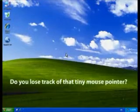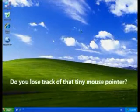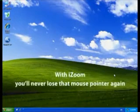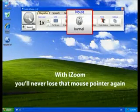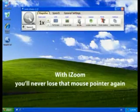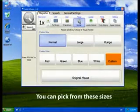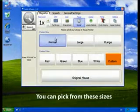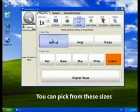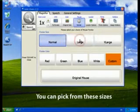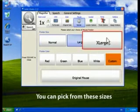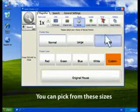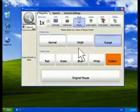Do you lose track of that tiny mouse pointer? With iZoom, you'll never lose that mouse pointer again. Change the pointer size to normal, large, or extra large.